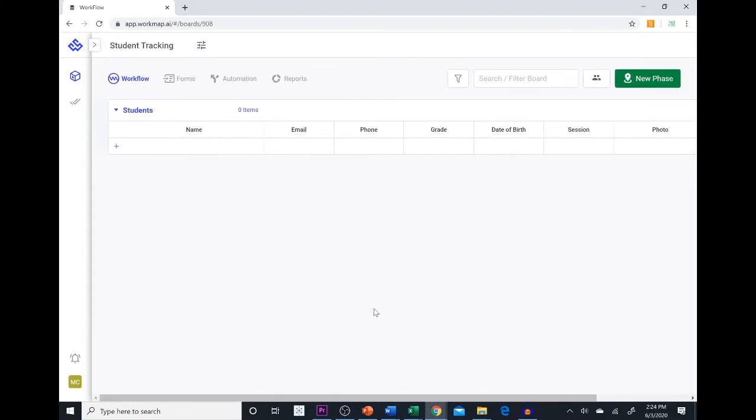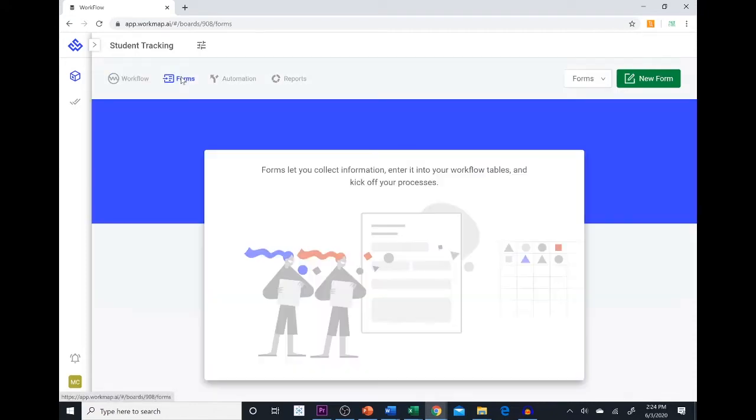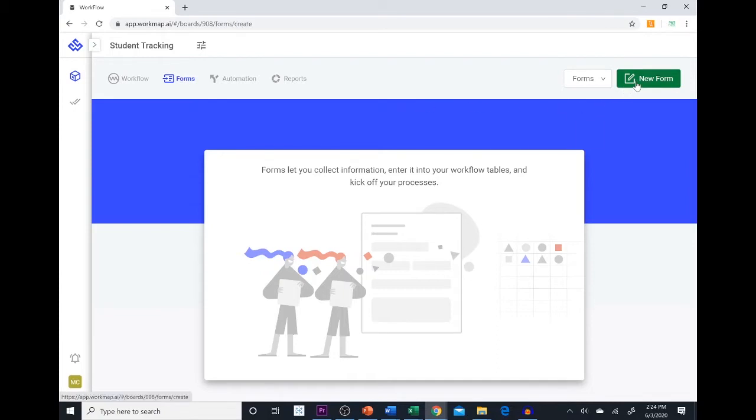So to do that we are going to have to create a form. The students can now fill out this form and when they fill it out, all their information will be updated into that workflow table. So to create a form we are going to select new form.